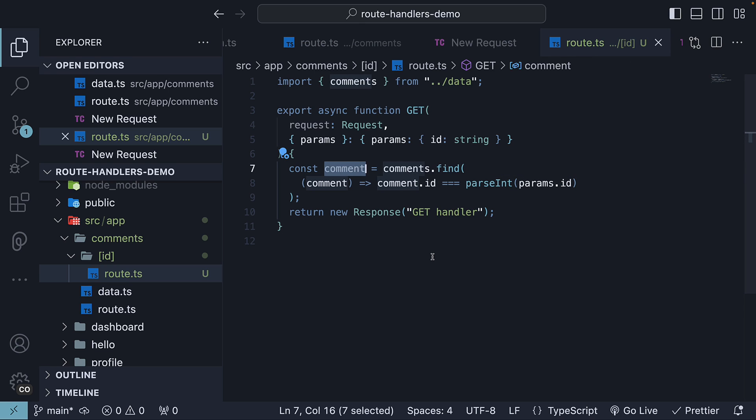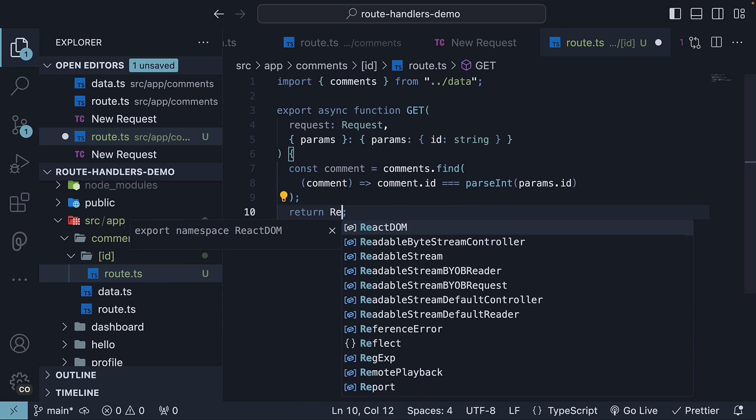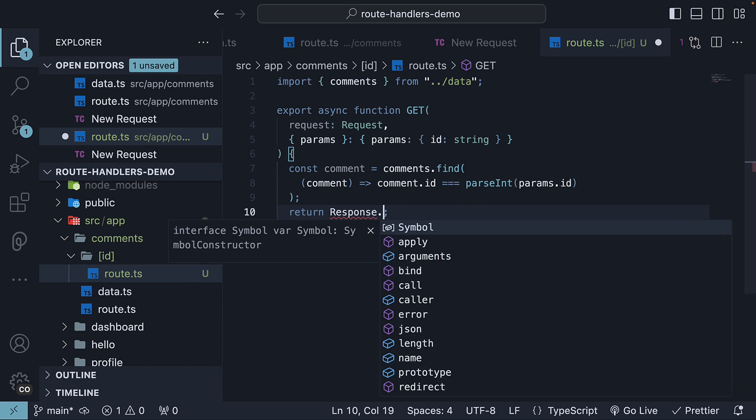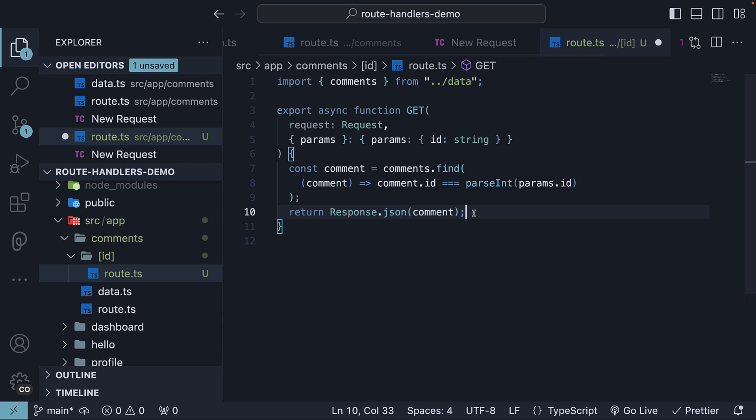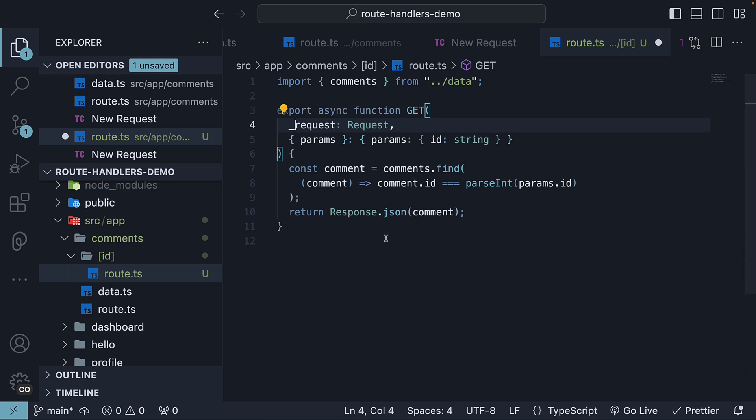Once we have the comment, we respond with it in JSON format. So return response dot JSON comment. Since we are not using the request parameter, we can prefix it with an underscore.